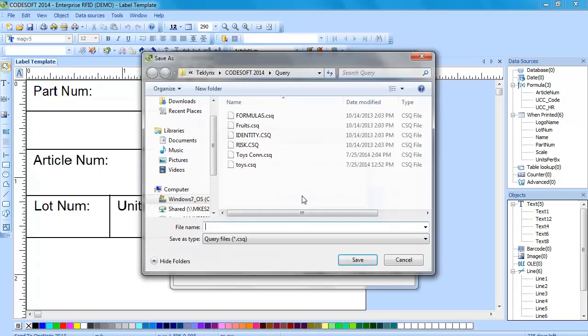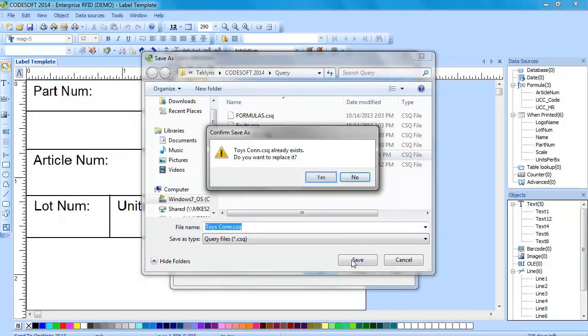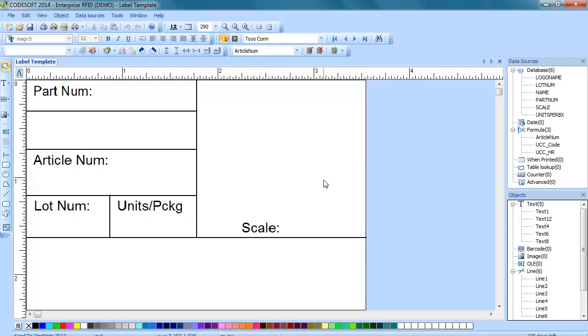Now we can use this saved query on other label templates if we want to keep the same information or you can go to this query definition window through the create edit query and create a different query using different information, such as if you wish to choose a different table to pull that information from or if you want different field choices linked to that label template.